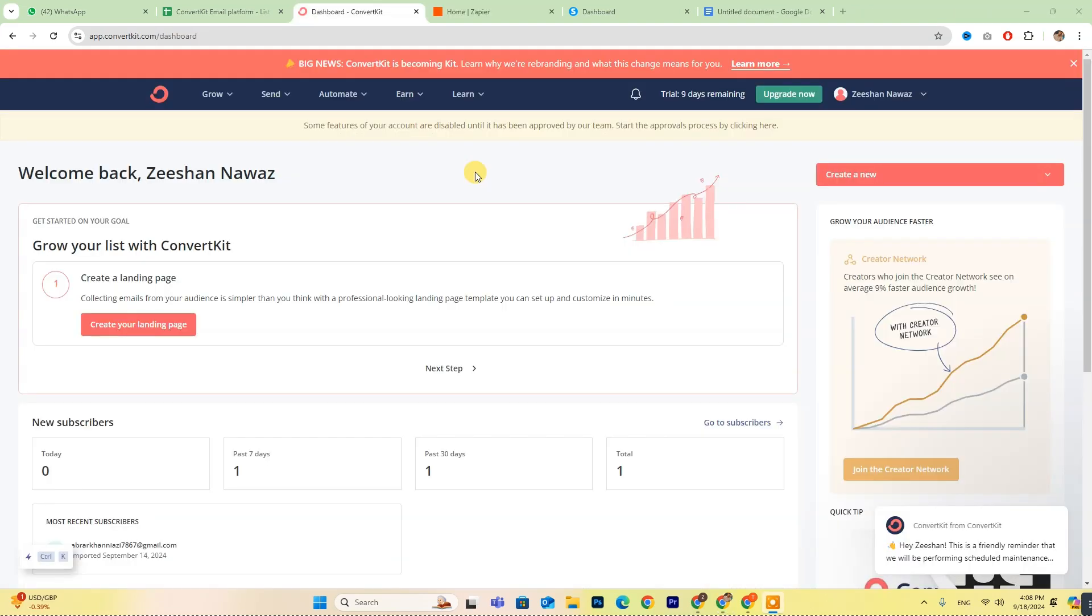And that's it. You're all set to automate your processes. I hope this video clarifies the steps and makes the whole setup easy for you.